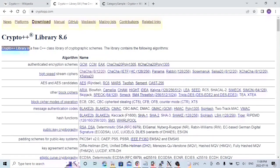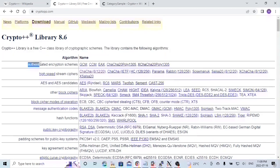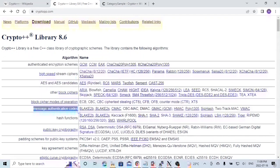Crypto++ Library is a free C++ class library of cryptographic schemas. This library contains the following algorithms: authenticated encryption schemes, high-speed stream cipher, AES, message authentication code, and hash functions. To take a quick look at the Crypto++ library, it provides almost the same features as OpenSSL.